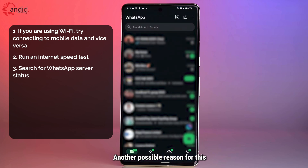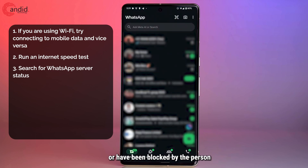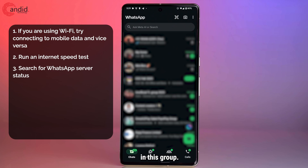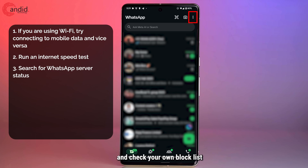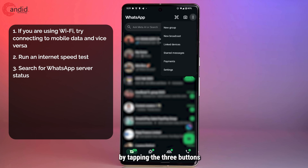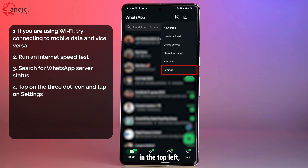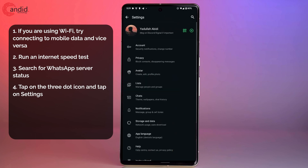Another possible reason for this is that you might have blocked or have been blocked by the person you're trying to add to this group. You can't do anything about somebody who has blocked you, but you can go ahead and check your own block list by tapping the three buttons in the top left and heading over to settings.